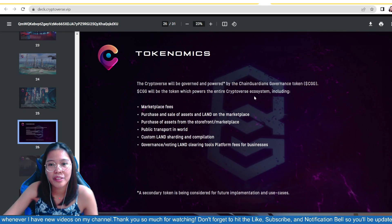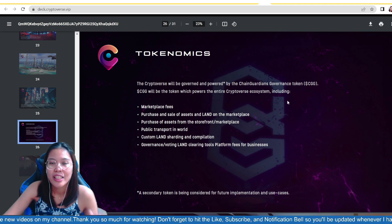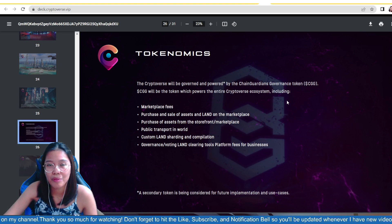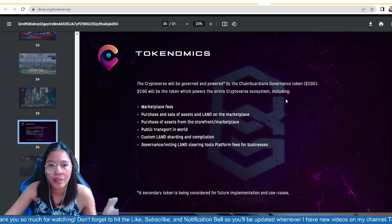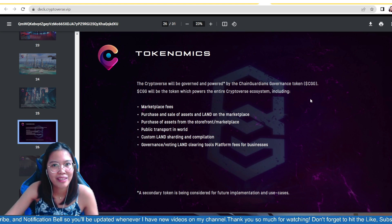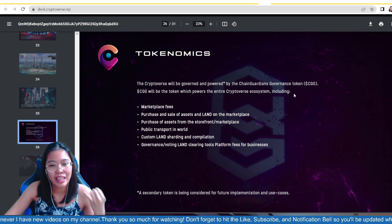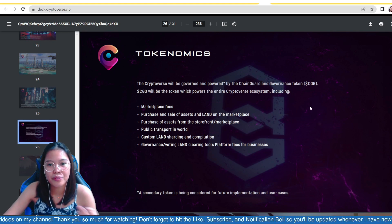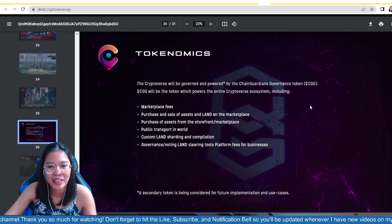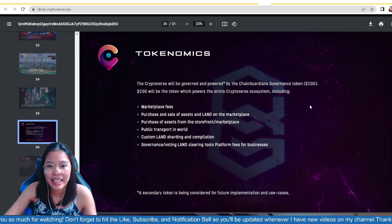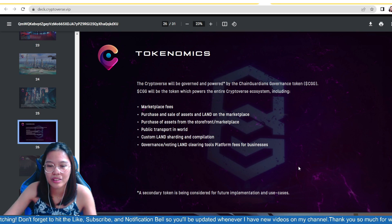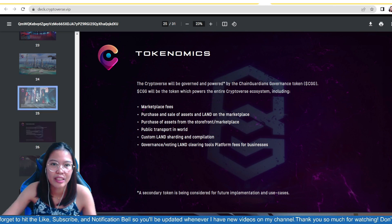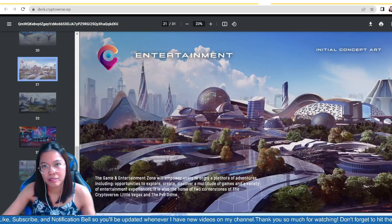The Cryptoverse will be governed and powered by the Chain Guardian's governance token or the CGG. Actually, the CGG is available, guys. In the market, I have a hold of 500 CGG because every time I participate on the IDO in the chain boost, you need 500 CGG. So, I've been holding this token for a very long time now. So, CGG will be the token which powers the entire Cryptoverse ecosystem. Imagine, right? If it's the entire Cryptoverse ecosystem. So, marketplace fees. That's one of its purpose. Purchase and sale of assets and land on the marketplace. Purchase of assets from the storefront marketplace. Public transport in the world. So, if you're paying, the CGG token is the need for you to transport. Custom land sharding and compilation. Governance revolting land. Clearing tools. Platform fees for businesses. And then, a secondary token is being considered for future implementation and use cases. So, it's not yet sure, but this is being considered if it's really needed for the good of the economy.